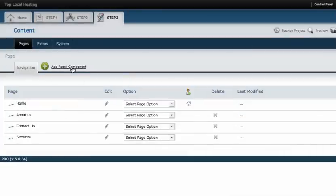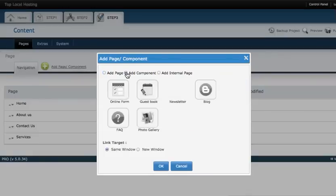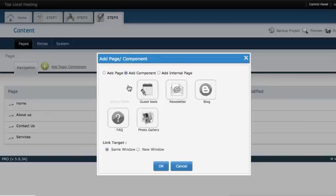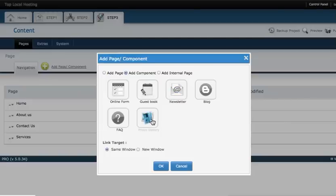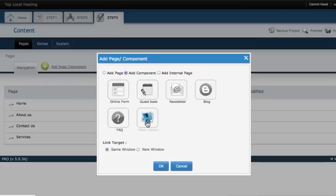The fun part comes in when you can add components. Components are another online form, guest book, newsletters, blogs, and photo galleries. I think every agent should have both a photo gallery and a blog on their page and this makes it so easy to do. There's also ways to add users so people can upload photo galleries onto your site.